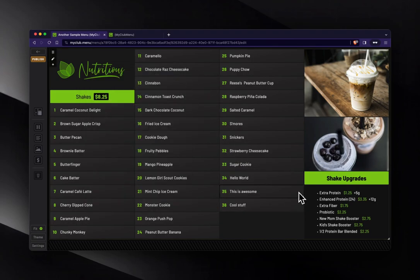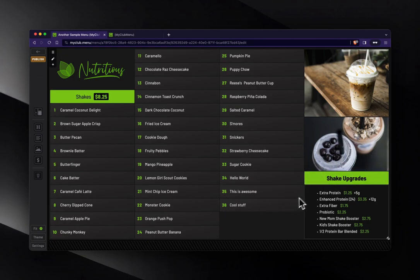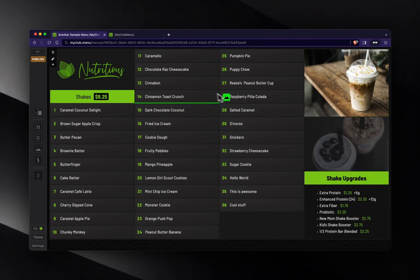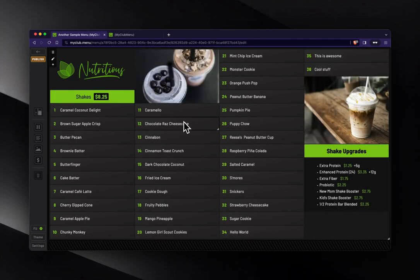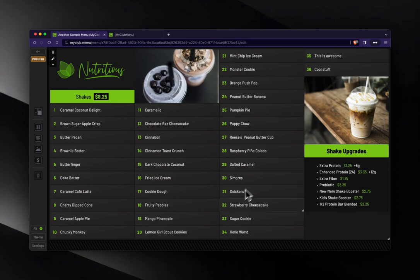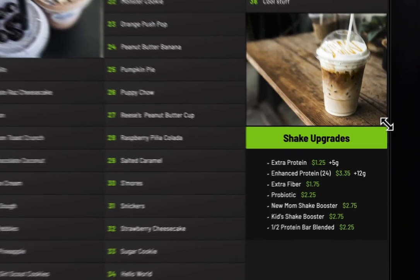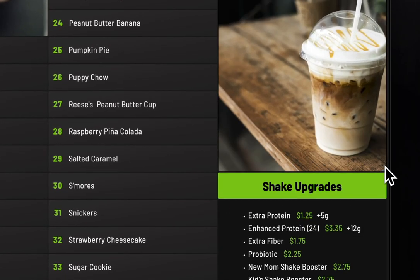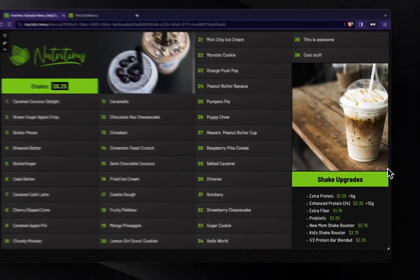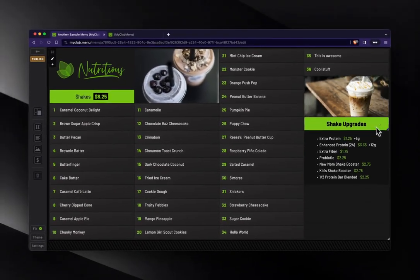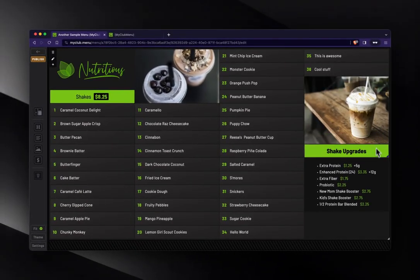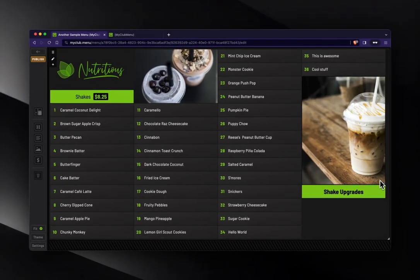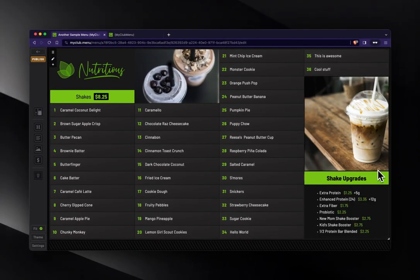A couple other basics are like, we can drag anything around to reposition it. So I've moved that up to where I want it. I can resize this image to fit the space that I have available. I can pull it down. Pull it up.